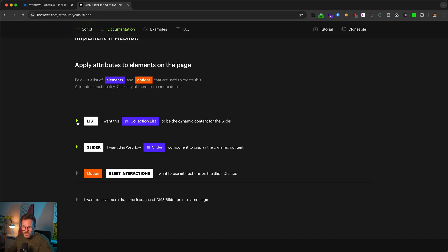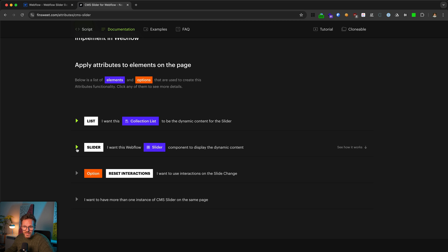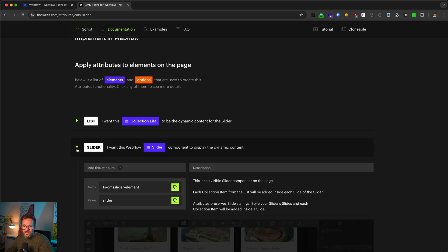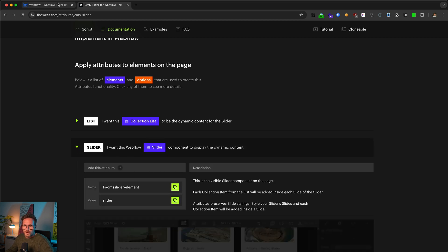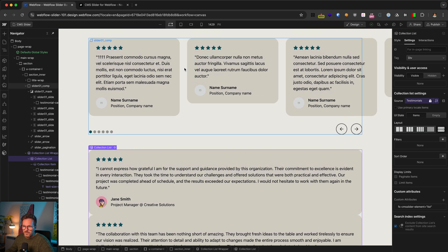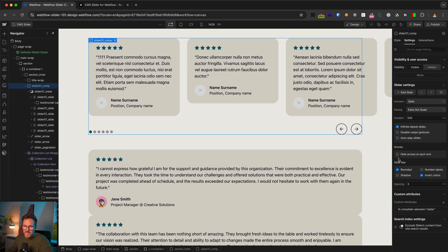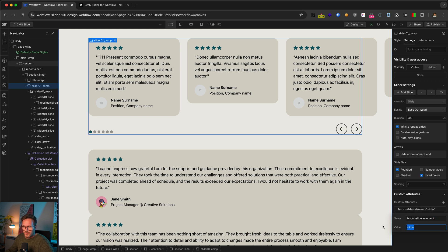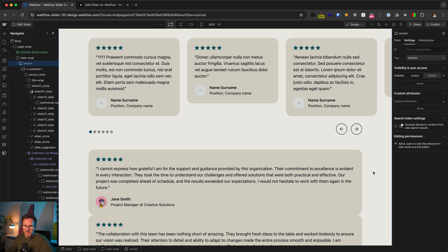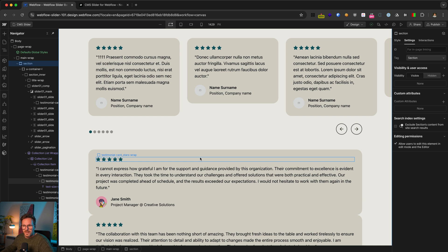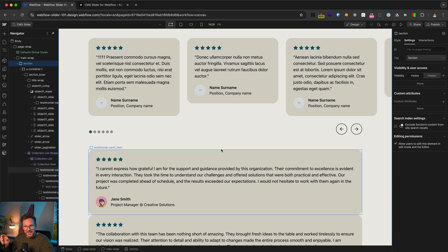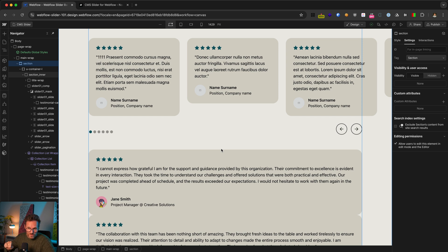And the next thing is that we mark the slider with an attribute. For this, you click here on slider and copy this text block. Back in Webflow, be sure you select the slider element with this icon here. Go to the settings and paste your attribute here and give it the value slider. Now, with this, the script knows that this is the slider and will automatically replace its slides with the cards from our collection list. So that's the logic behind it.